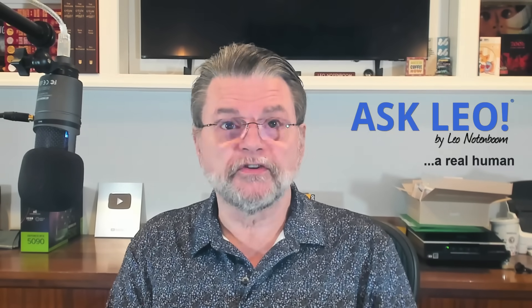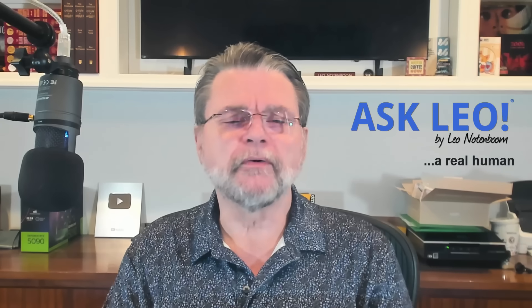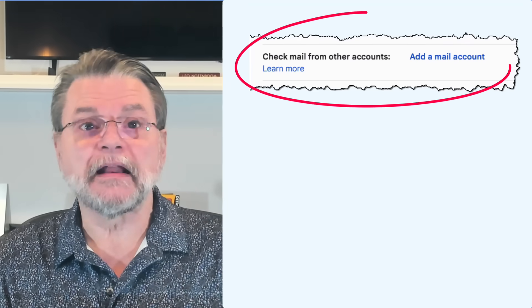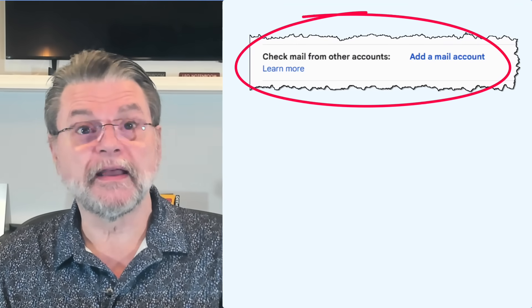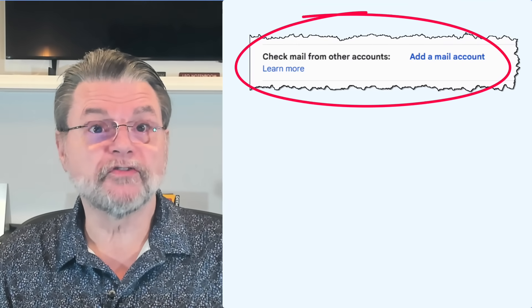If you don't use that feature, you don't care. If you do use it, I'm guessing you're going to care deeply. I happen to fall into the latter category. For years, I've used Gmail as a one-stop collection of all my email from all my email accounts. Here's the change: this setting, 'check mail from other accounts,' is going away.